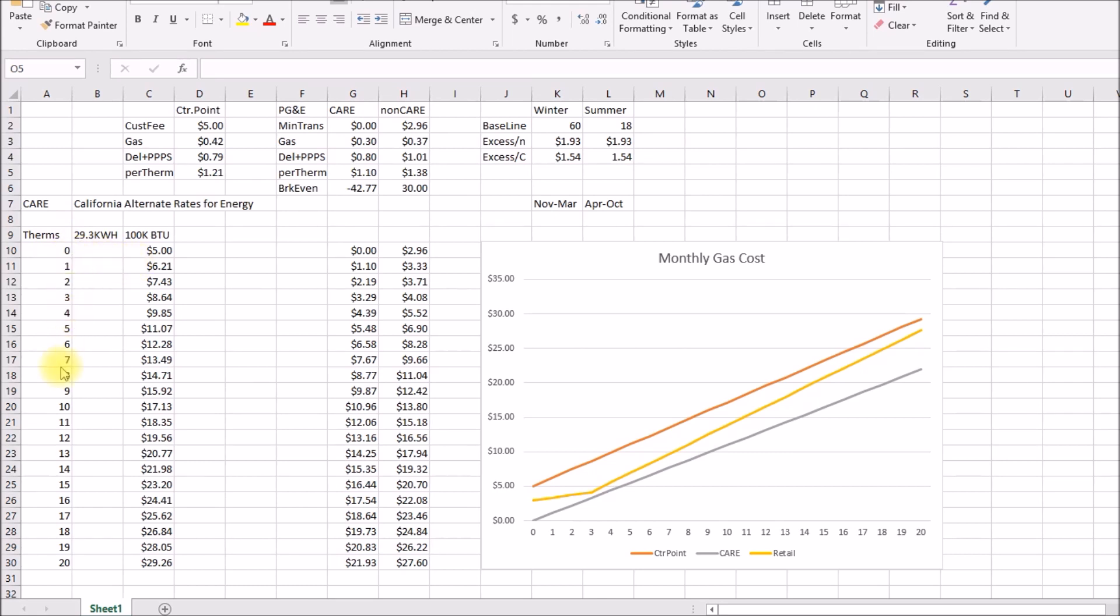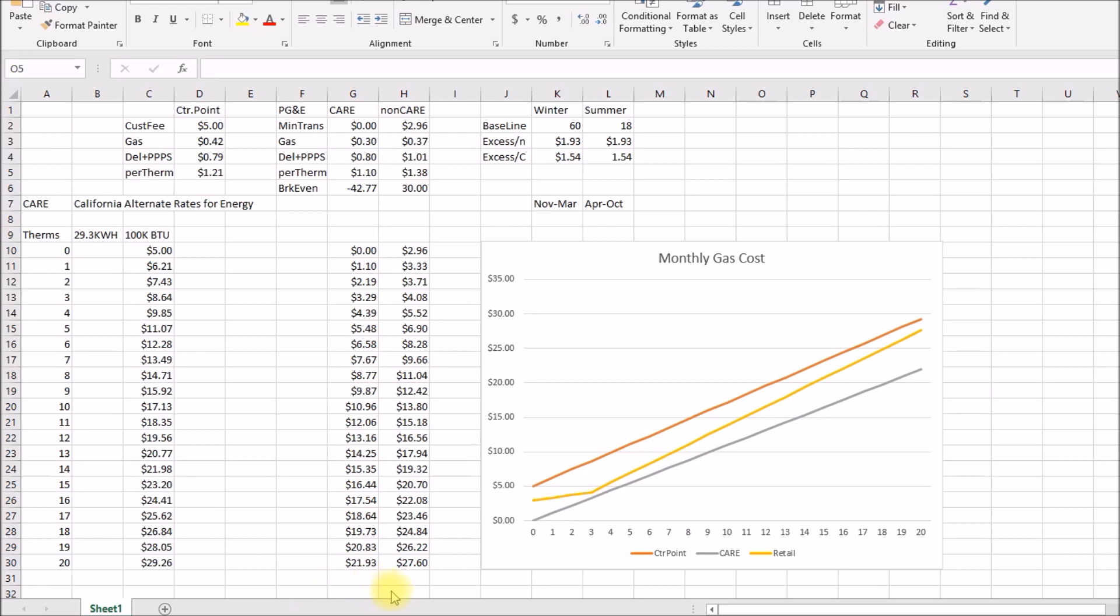But anyway what I did was worked out some hypothetical bills assuming zero to 20 therms per month. This is the center point bill. This would be PG&E with the care program. PG&E with the retail program. These numbers are probably close but I wouldn't bet money on them being exactly right. This is just based on my understanding of that previous spreadsheet. And then what I did was plotted them here on the side.